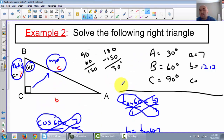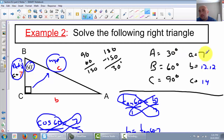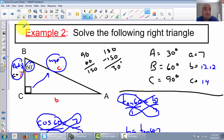Let's go back to the top. C is 14. Notice our biggest angle is across from the biggest side, the middle angle across from the middle side, and the smallest angle across from the smallest side. That's what we want. That's example two.